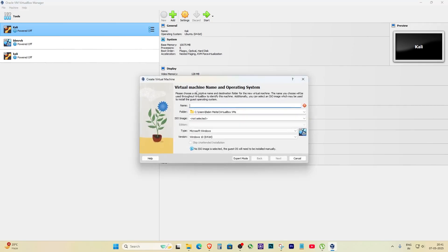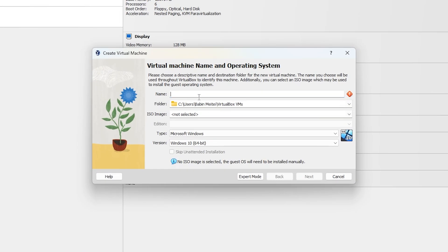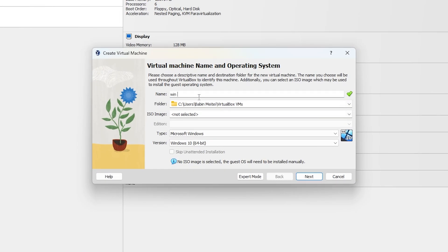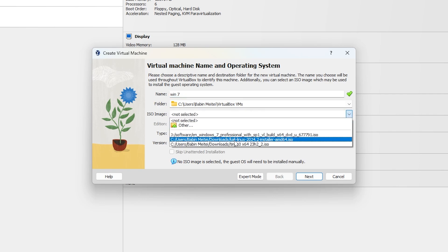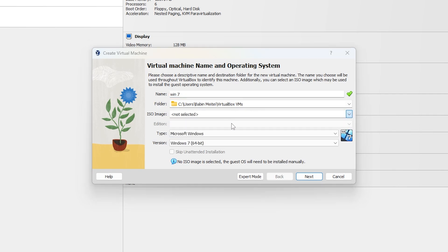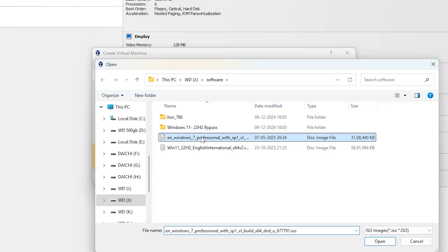This problem happens when you're setting up a virtual machine using the unattended guest OS install setup and everything looks fine, but the next button is greyed out. The real issue is here, in the hostname.